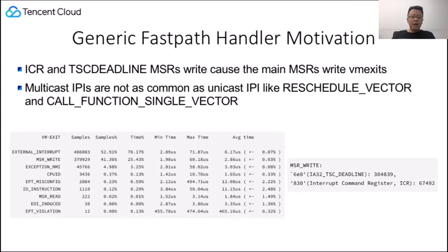ICR and the TSC deadline MSR writes cause the majority of MSR write VM exits in cloud environment observations. Multicast IPIs are not as common as unicast IPIs, like reschedule vector and call function single vector.